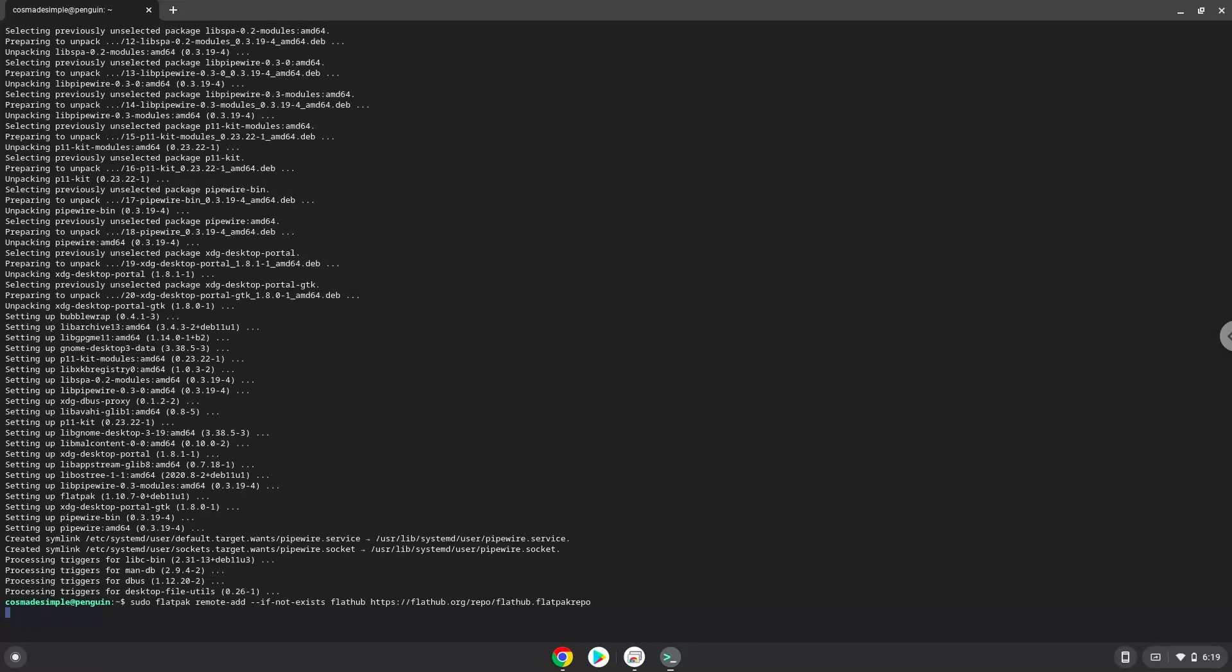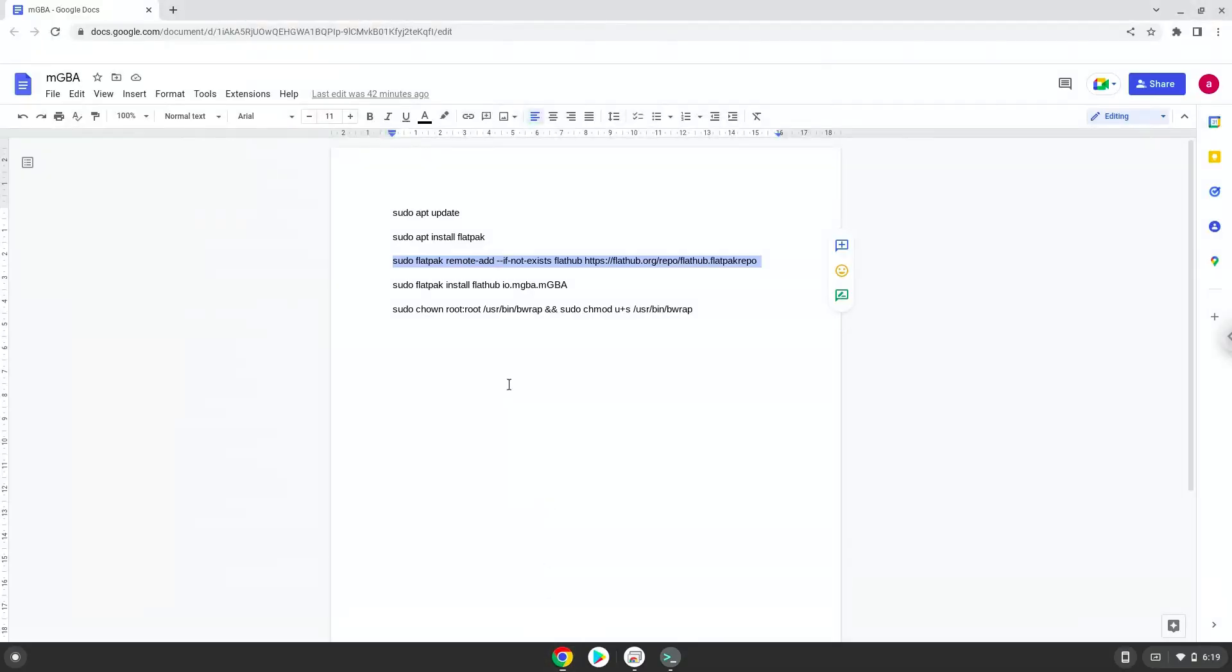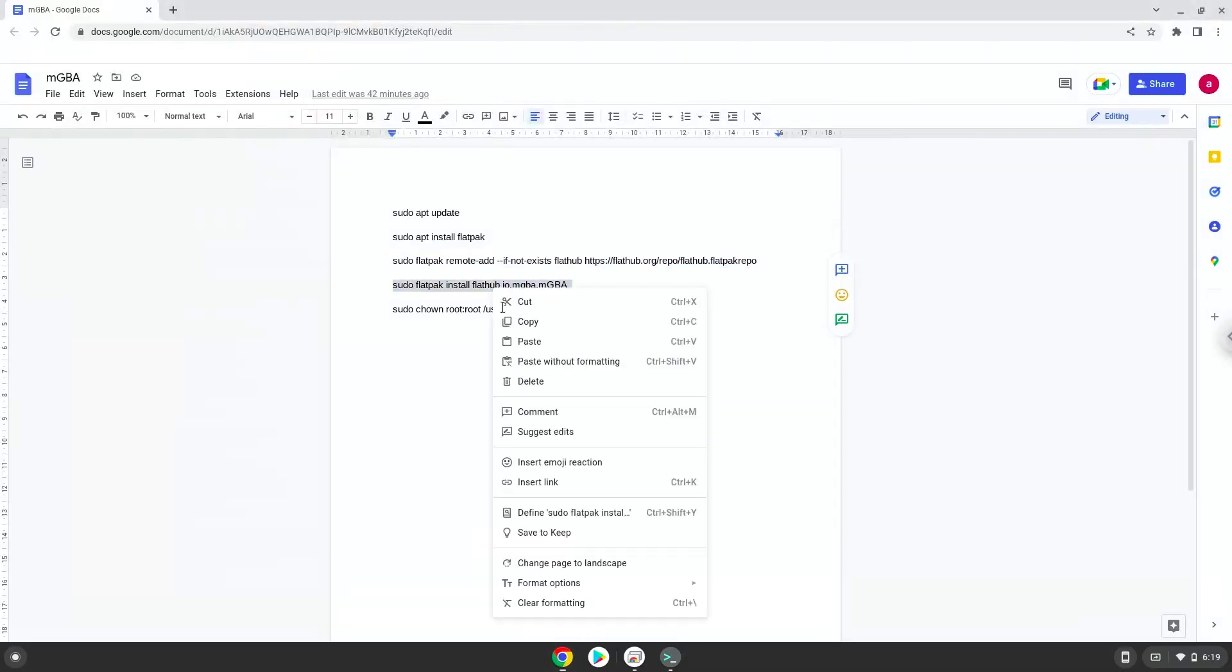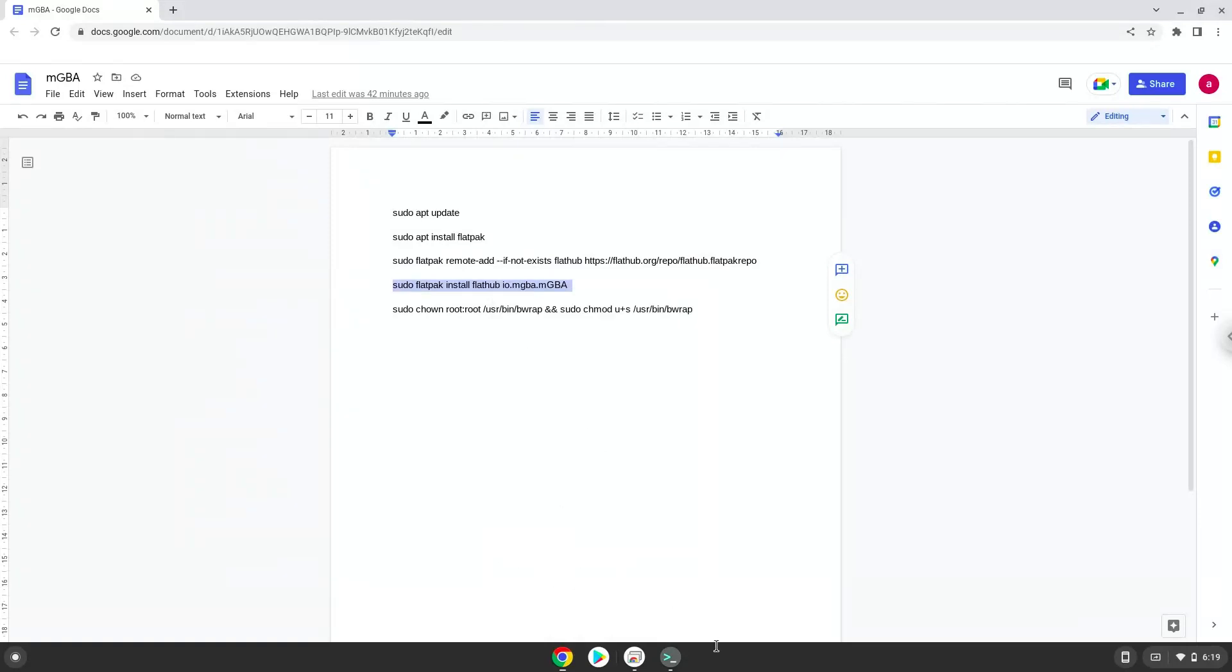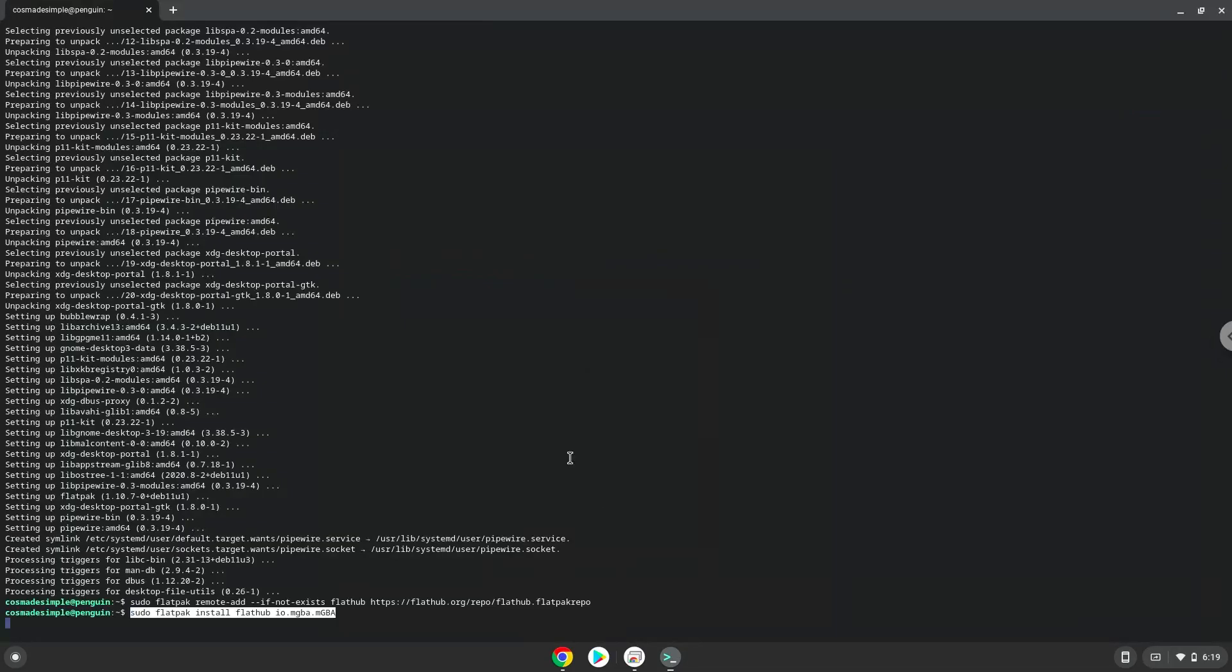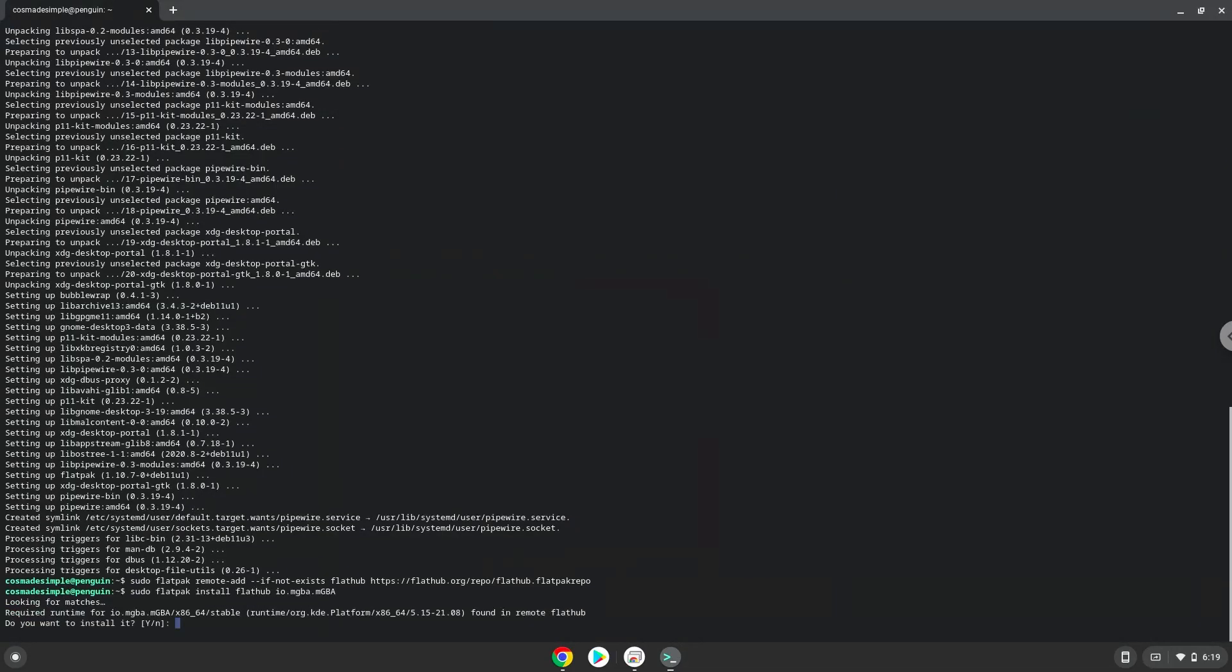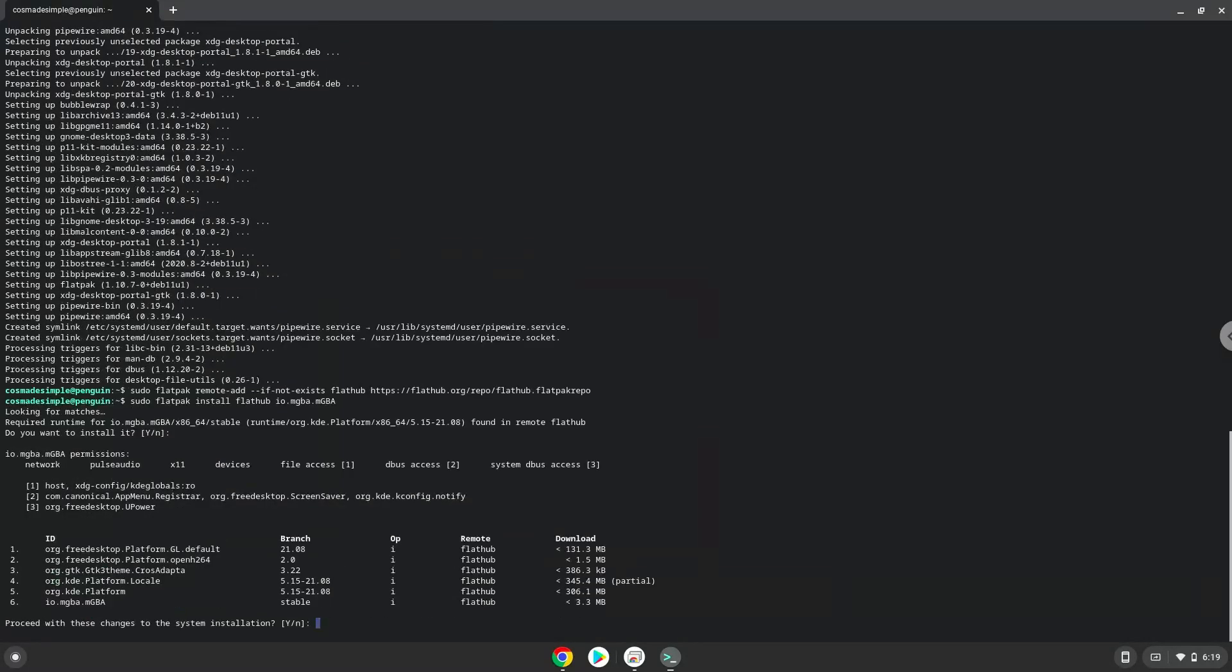Now we will install mgba. Press Enter to confirm the installation. Press Enter again.